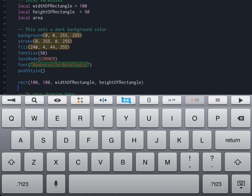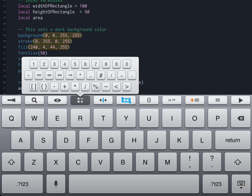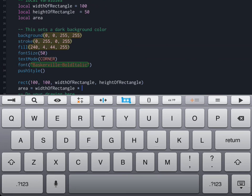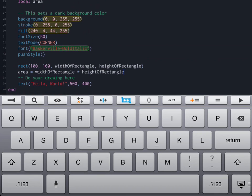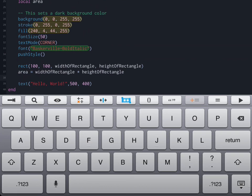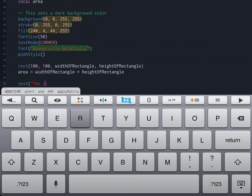Once that is done, I'm going to then get the computer or Codea to actually calculate the area of the rectangle. And of course, the area is just the width times the height. Now that we have the area, I'm just going to remove this comment. We can take our text statement from last time. And instead of saying hello world, we can tell people the area is.